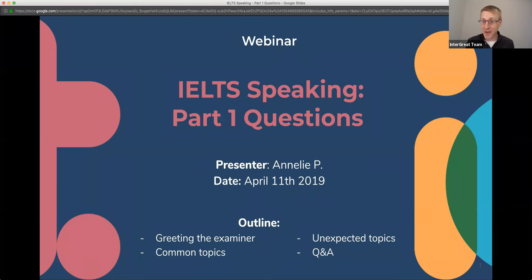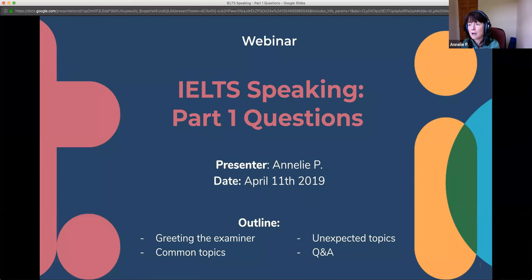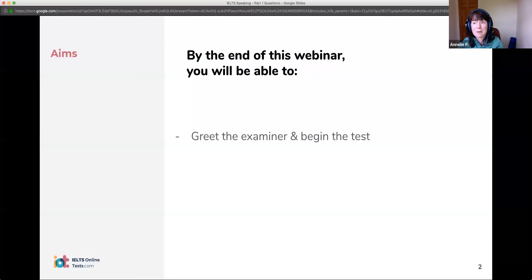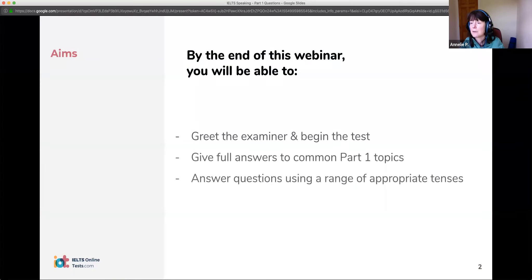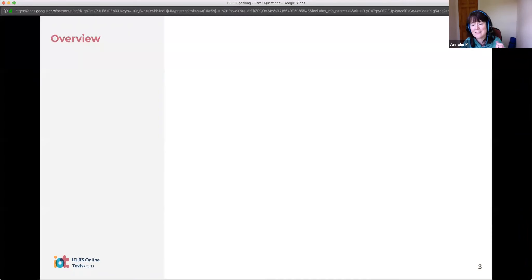I think we have a good number of people joined us, so if you're ready to go, I'll hand over to you. Thanks very much, Jamie. Hi everybody, and welcome. So we're looking at the speaking today, and in particular, we're going to look at Part One. We should be able to help you with that very beginning of the speaking test where you come in and there's a couple of questions that the examiner asks you.